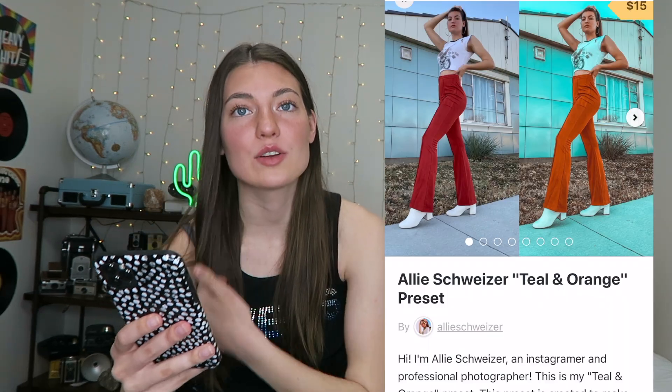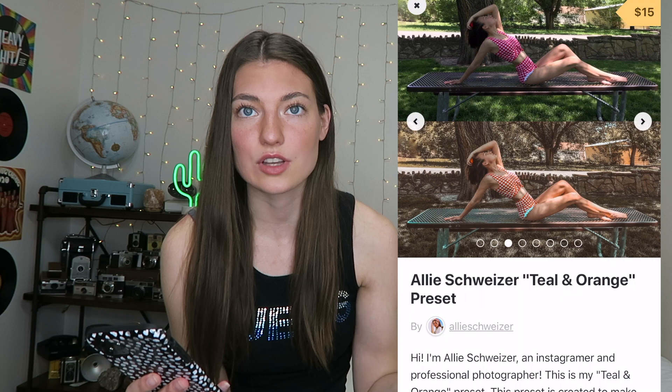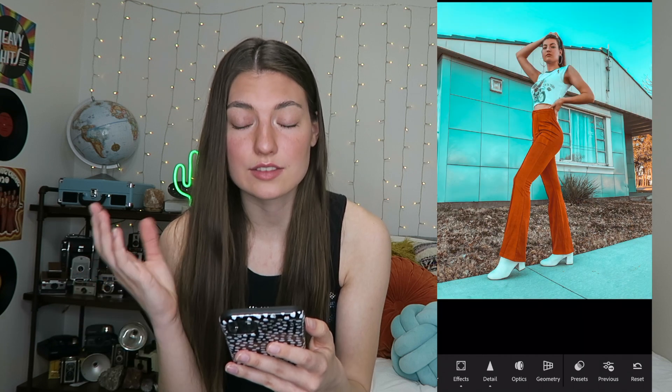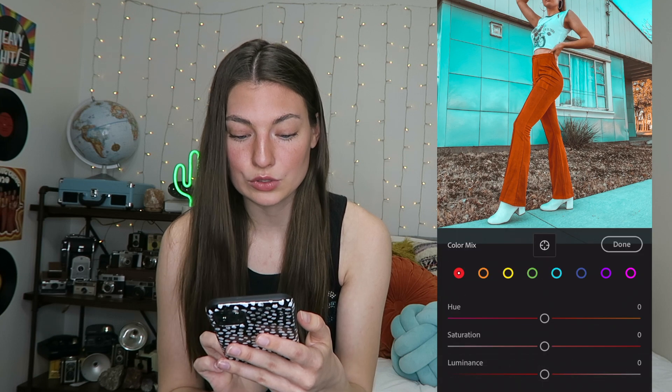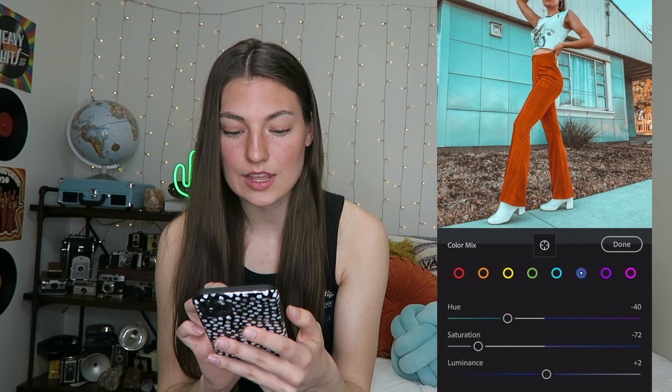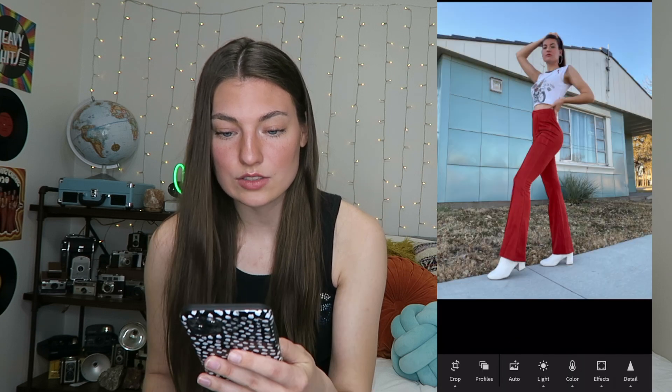The next preset is my Teal and Orange one. A couple people had asked me for it and I know everyone loves the teal and orange Snapchat filter. I would say this preset is the least likely to work on every photo — it mainly looks good on pictures with lots of blues and lots of oranges. Any picture with lots of blue sky will look really good. It's a little tricky because sometimes it makes your skin too orange. If it's too orange or too teal, you can go to Color, come to the blue and take the saturation down a tiny bit, then go to the orange and bring that saturation down or up.